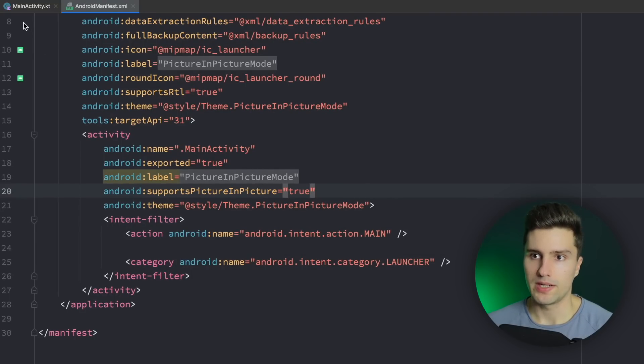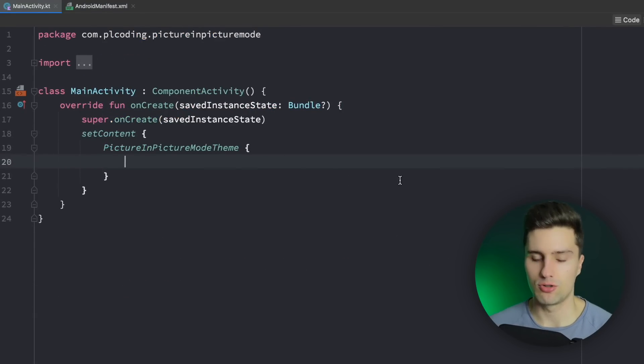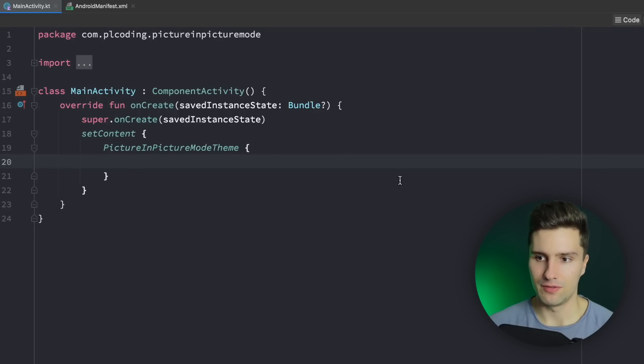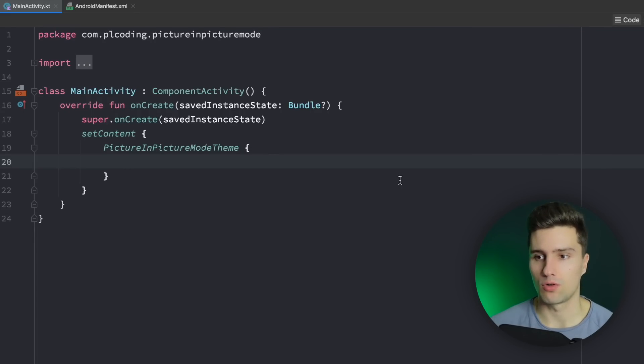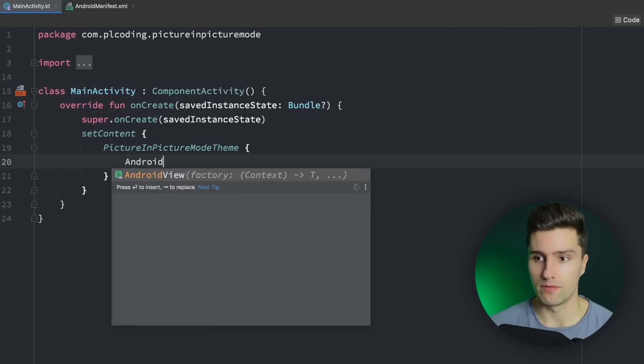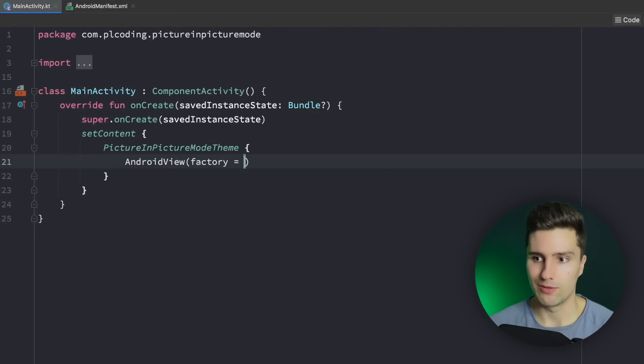Next up we will go back to main activity and here we want to start to set up our basic UI which in the end is just a single video view and as I said video view does not exist for compose as a composable yet. So we actually need to use the AndroidView composable to use a normal Android view as a composable.